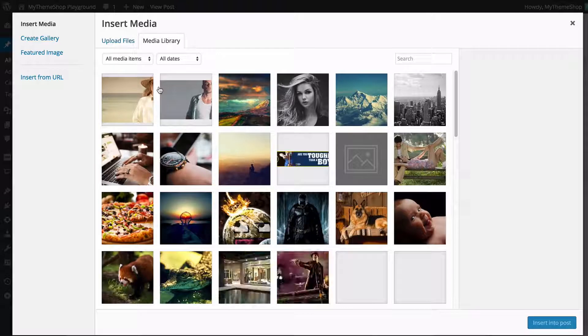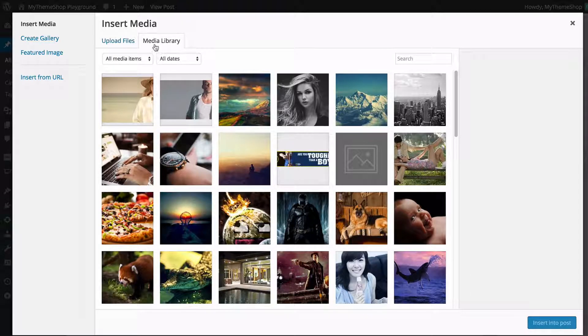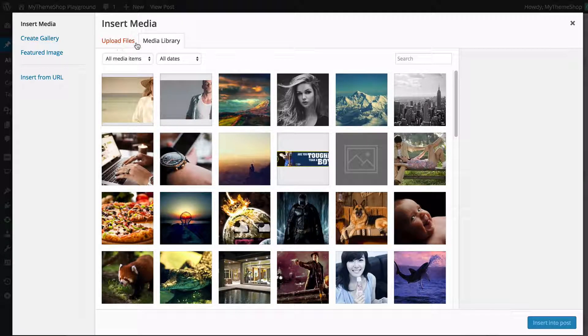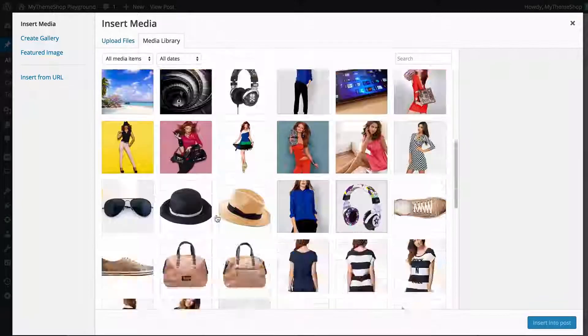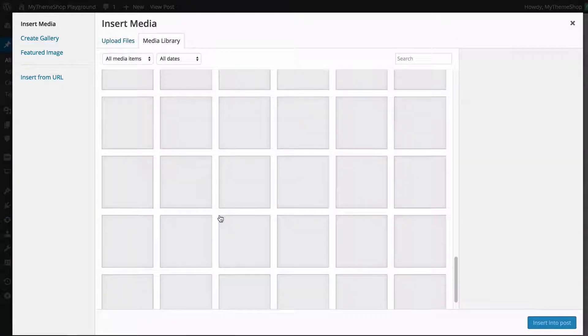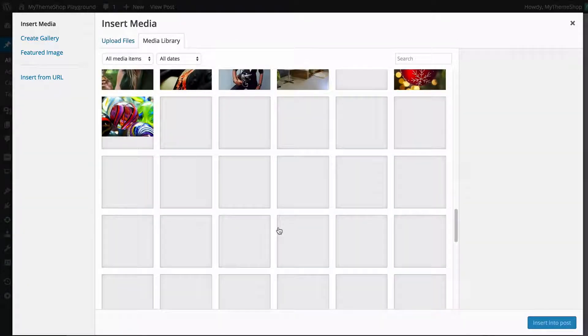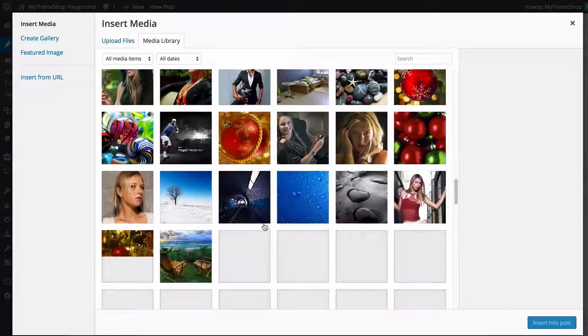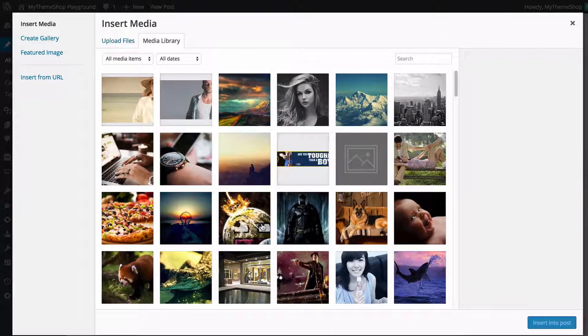Now this is going to take you to the media library. You see you have two tabs here. You can either upload files or access files you've already uploaded onto your site, and you'll see here scrolling down will load up every single file that I've already got saved on my website.